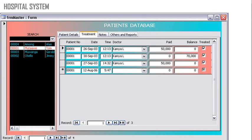You can use Access in hospitals, managing patient details. This could be a patient form. You can know the treatment given, the notes of the doctors, and other reports.